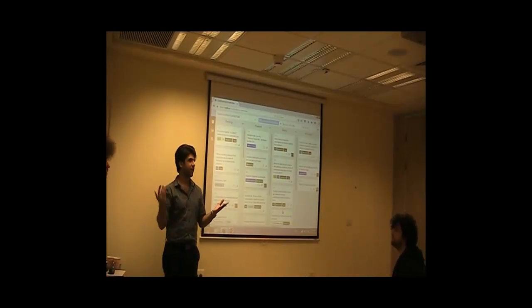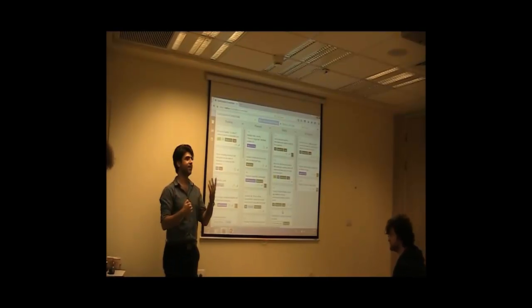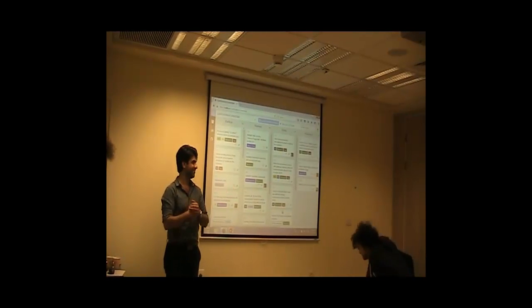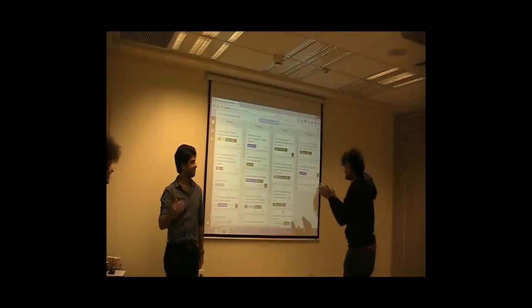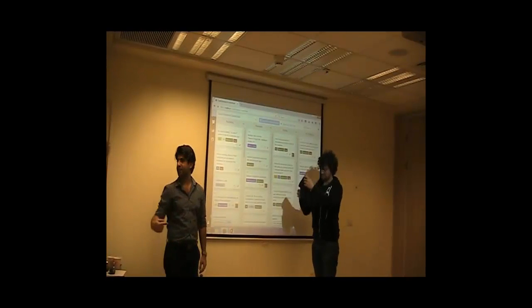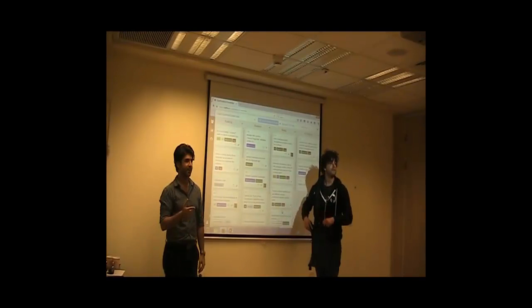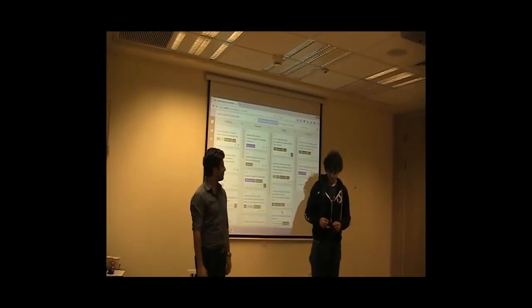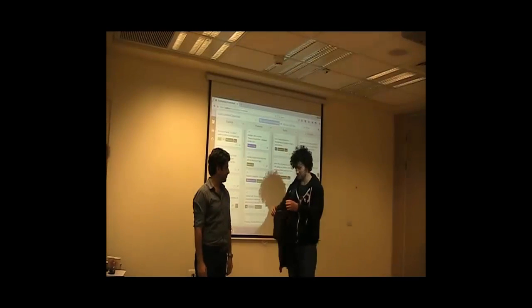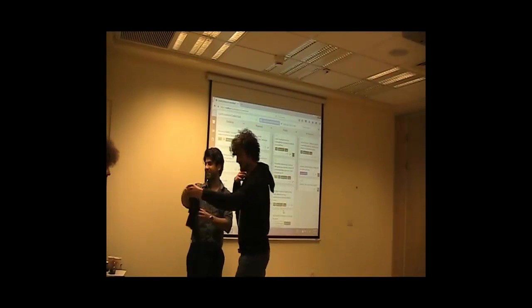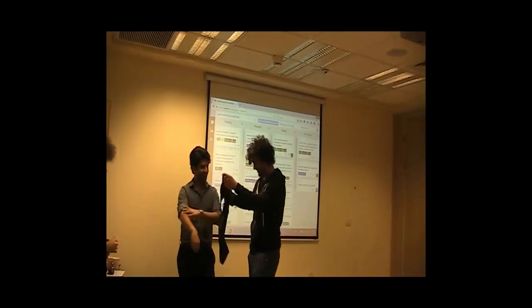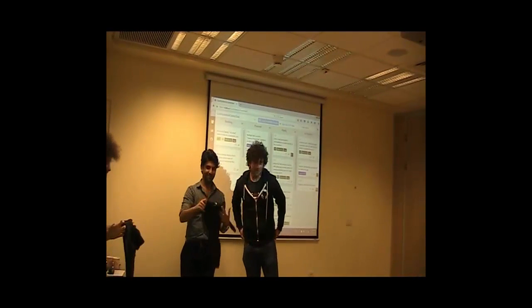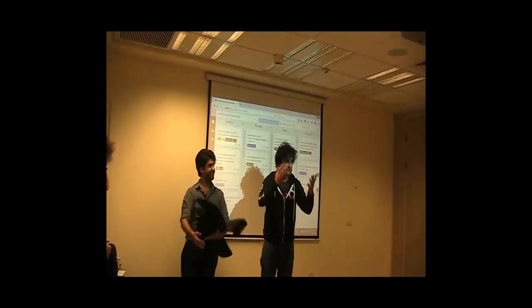We were very happy to be hosted here. Thanks to the guys from GitHub. Thank you. We'll wrap it up. Thank you very much everyone for coming.